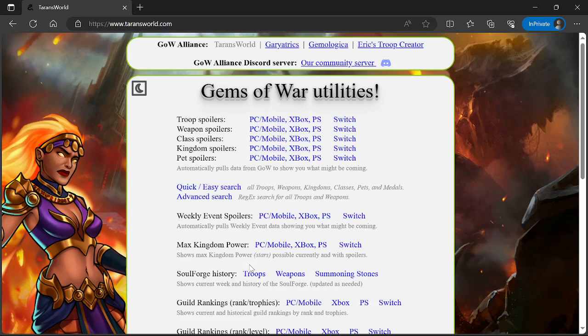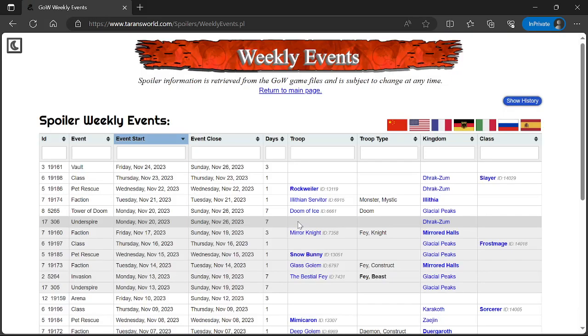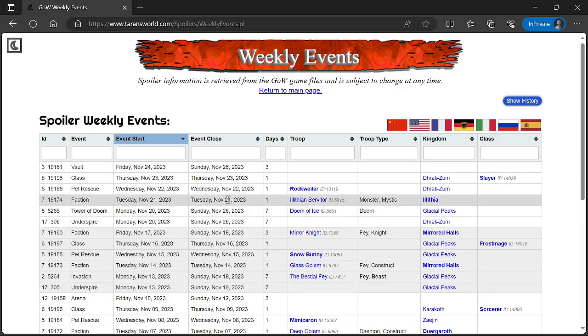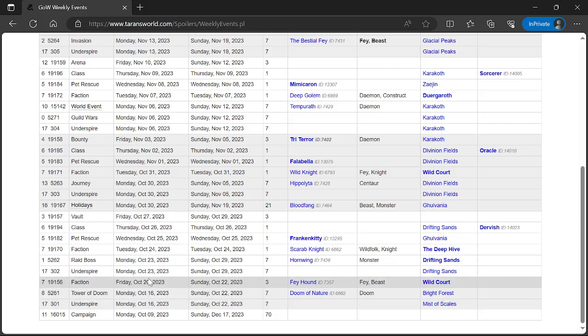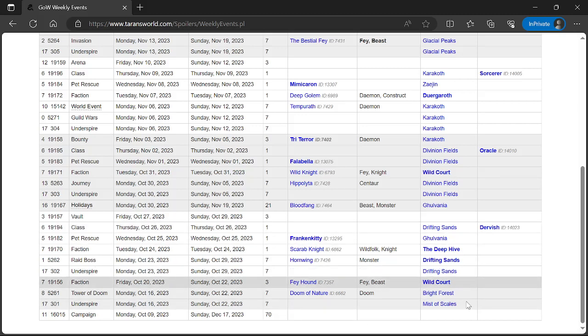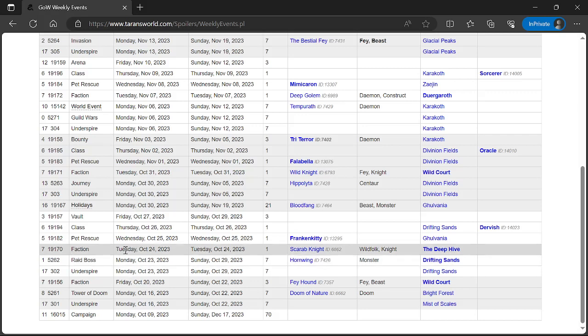I'm going back and forth with the way I do this. This way you can see things better. Monday October 23rd we have Underspire for Drifting Sands. We also have a Raid Boss all week, that's the Zulgoth, where you get the troop that can one-shot Zulgoth. They're gonna give you the troop you need in the shop, and then you get extra points and extra magic for using that troop, plus the shiny keys if you get the extra points. Tuesday, Faction Assault is The Deep Hive.